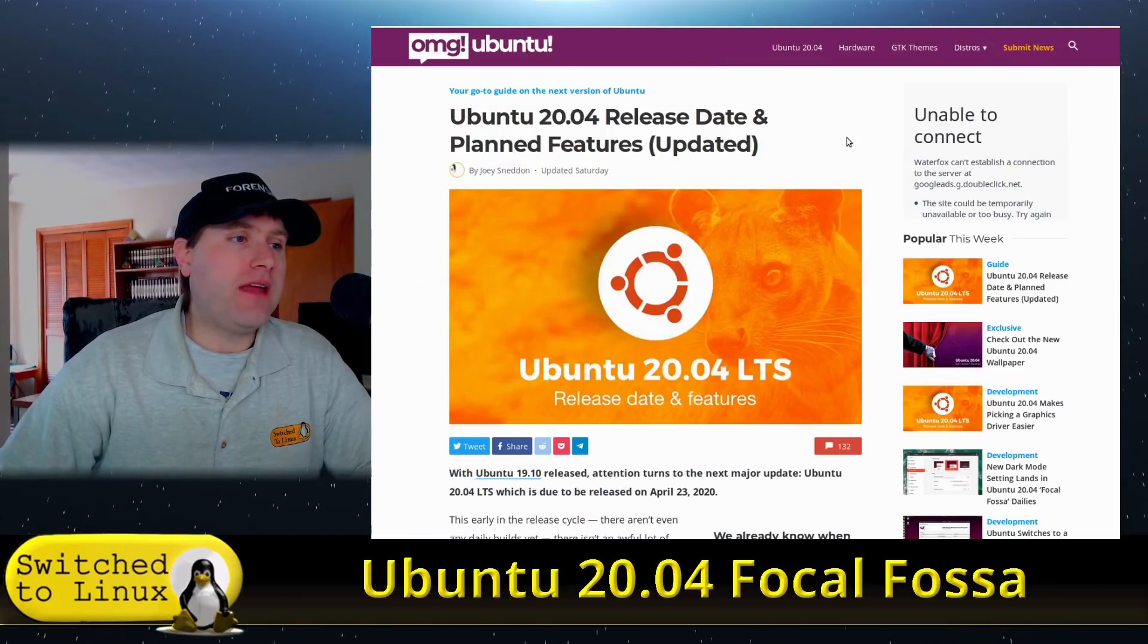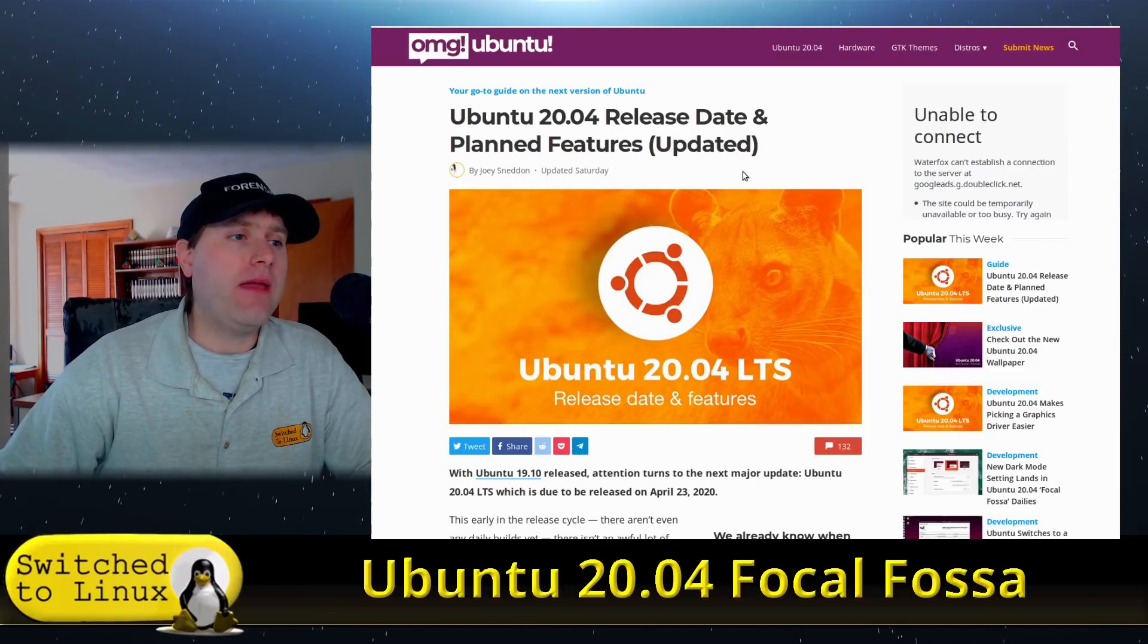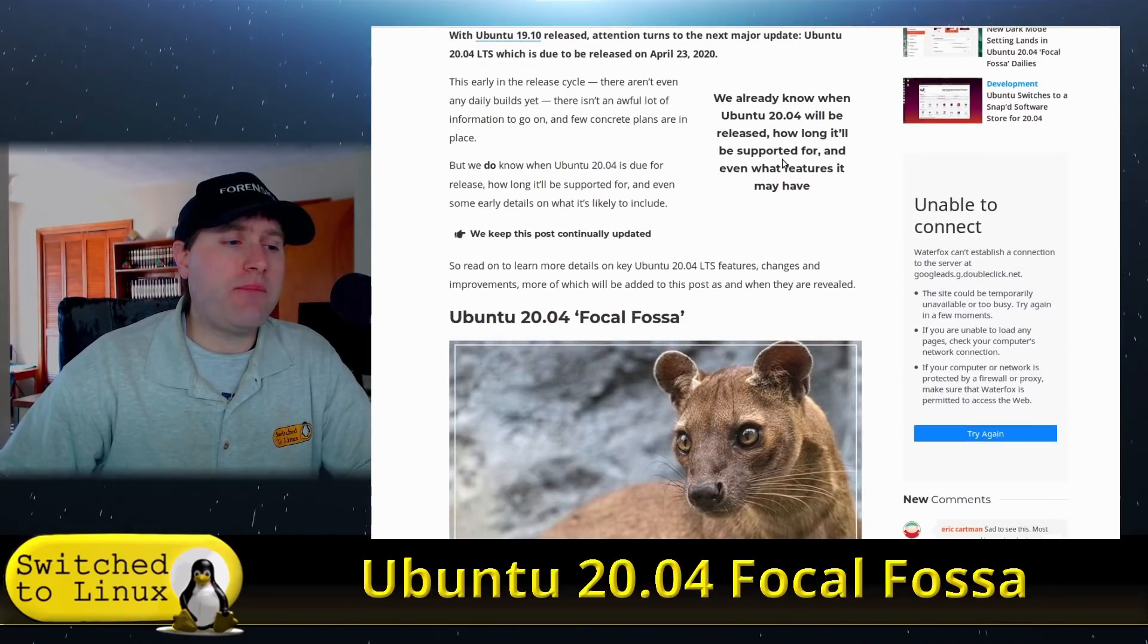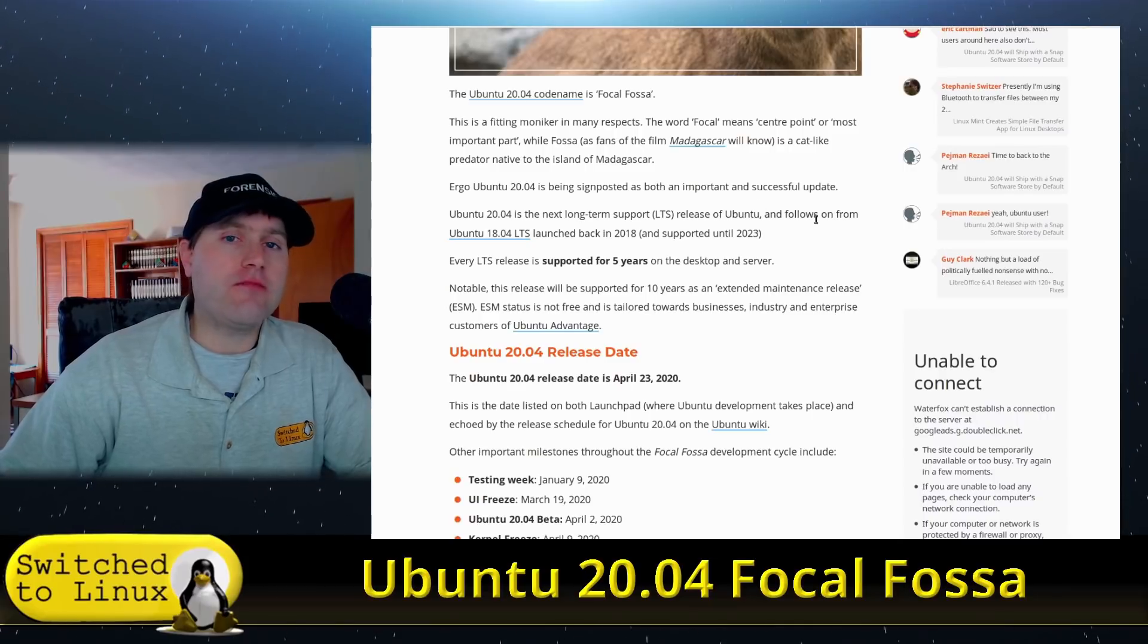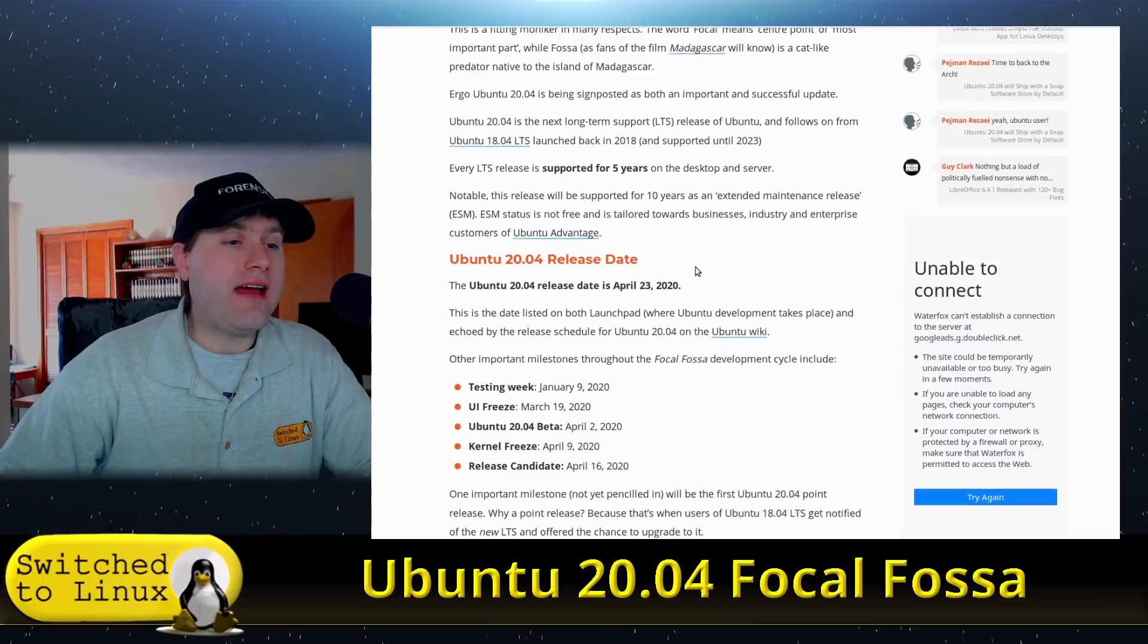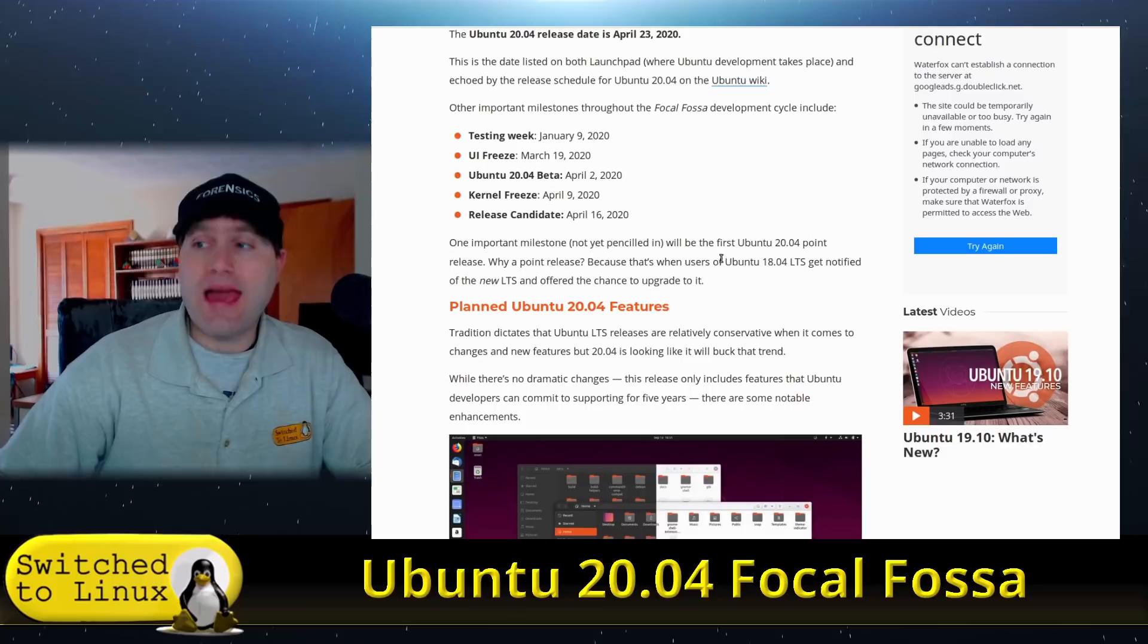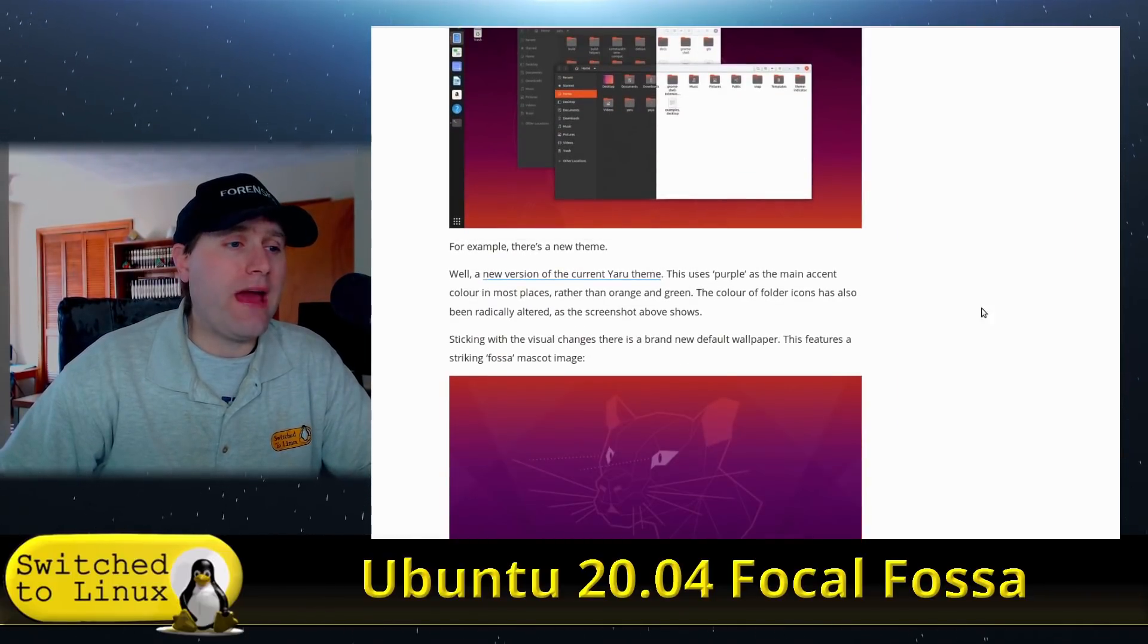This article was originally written back in November but was just updated on Saturday. I wanted to look at a couple brief things. This is the next release of the LTS, and with the LTS they generally don't make a lot of major changes.